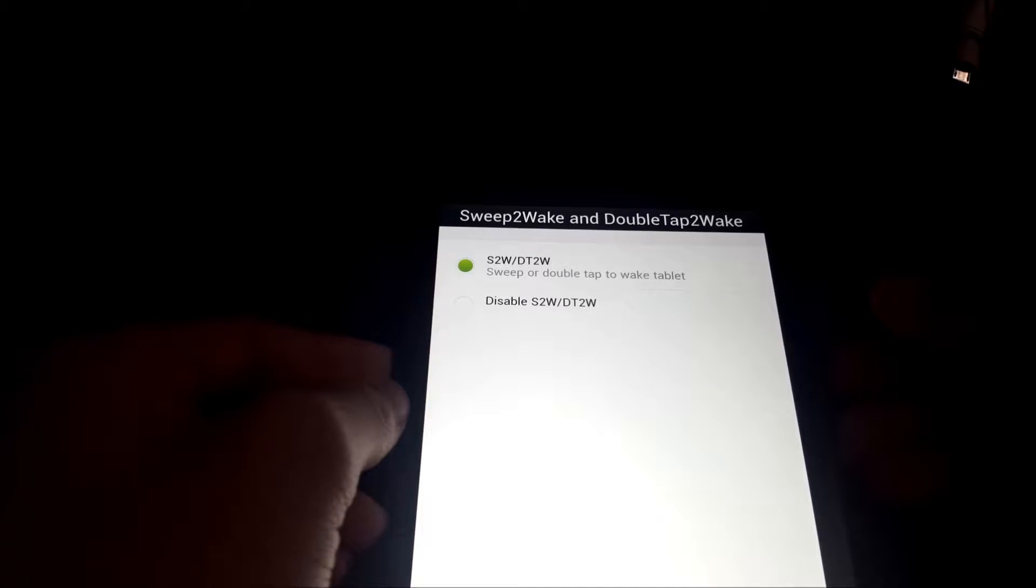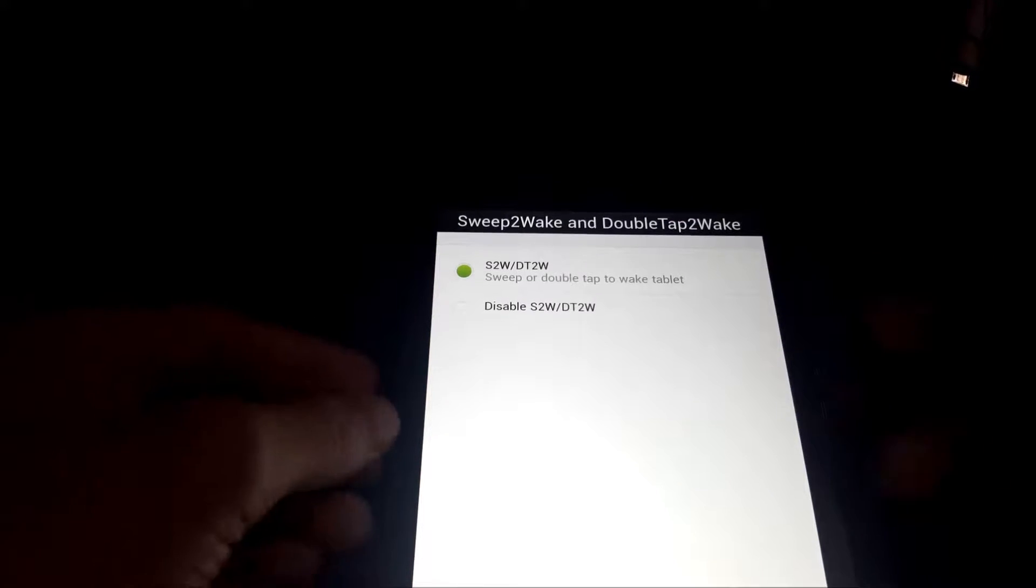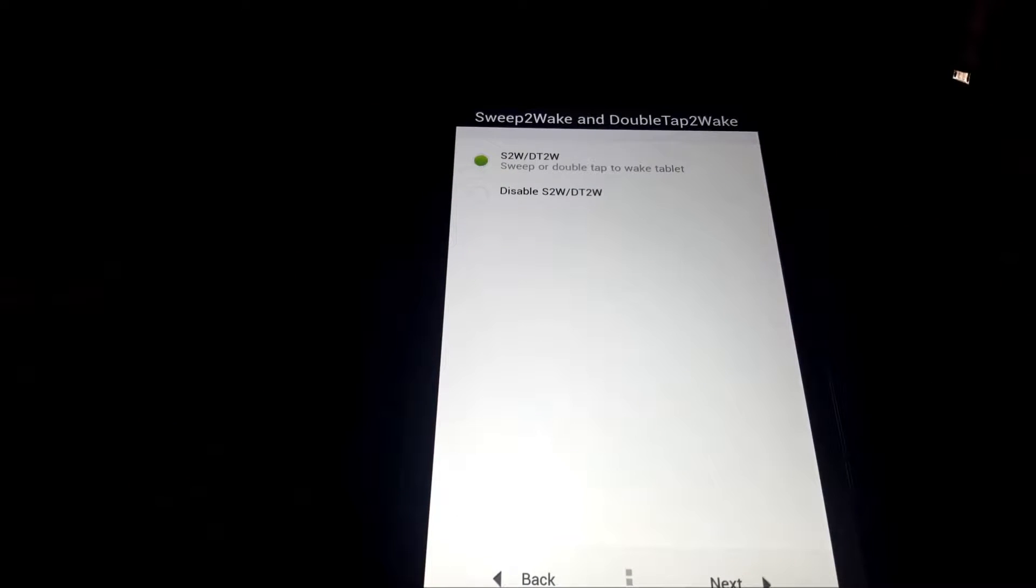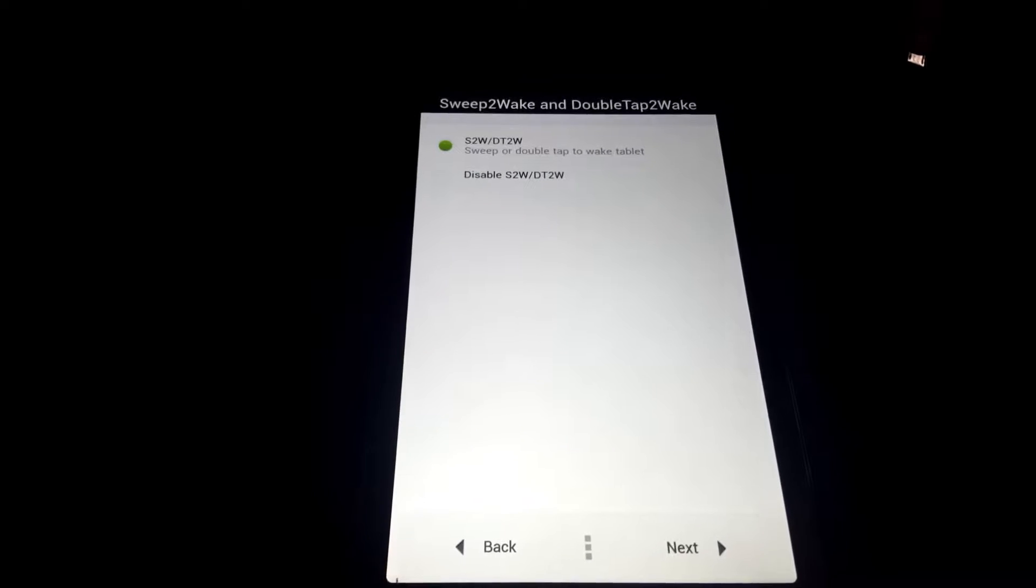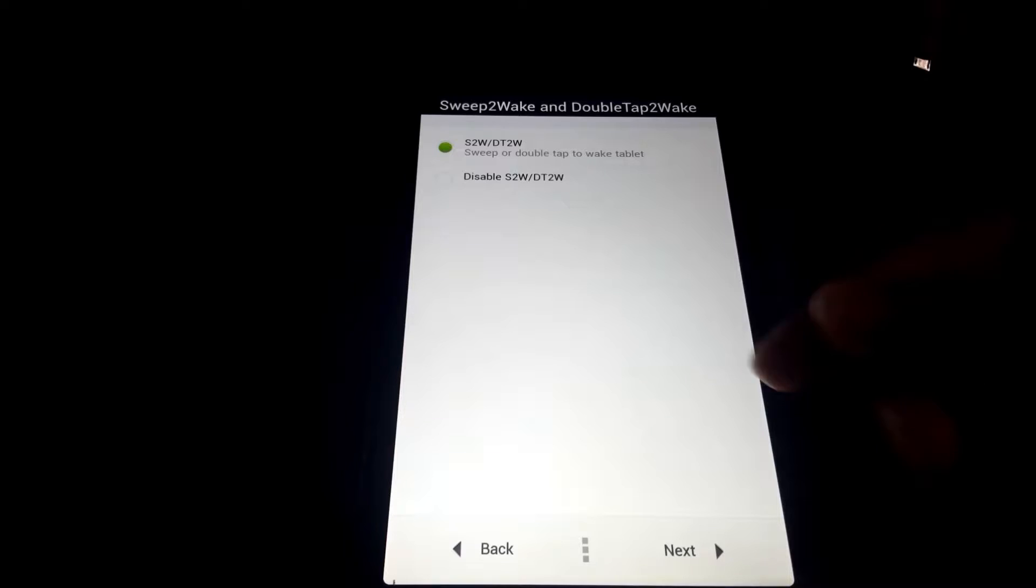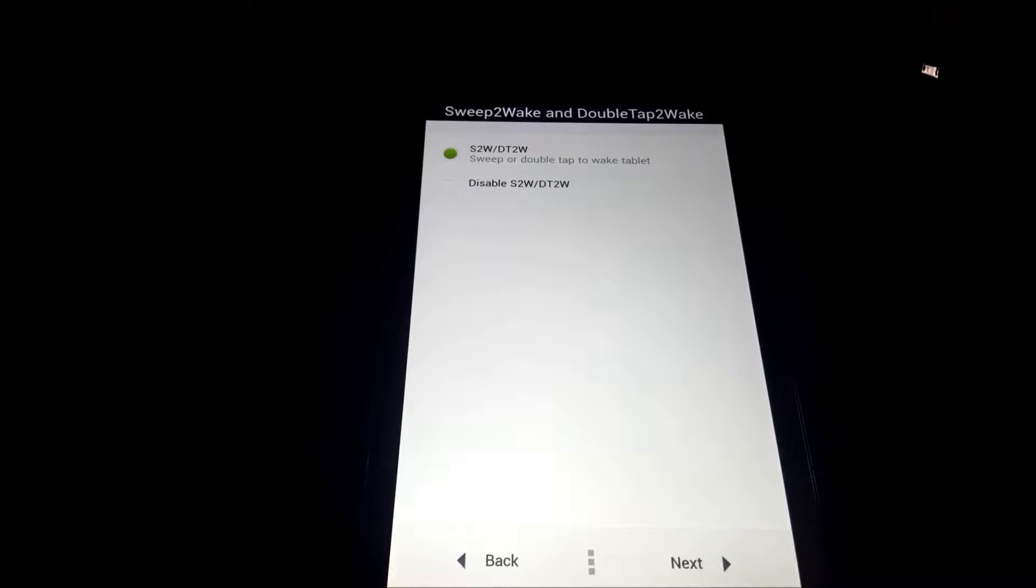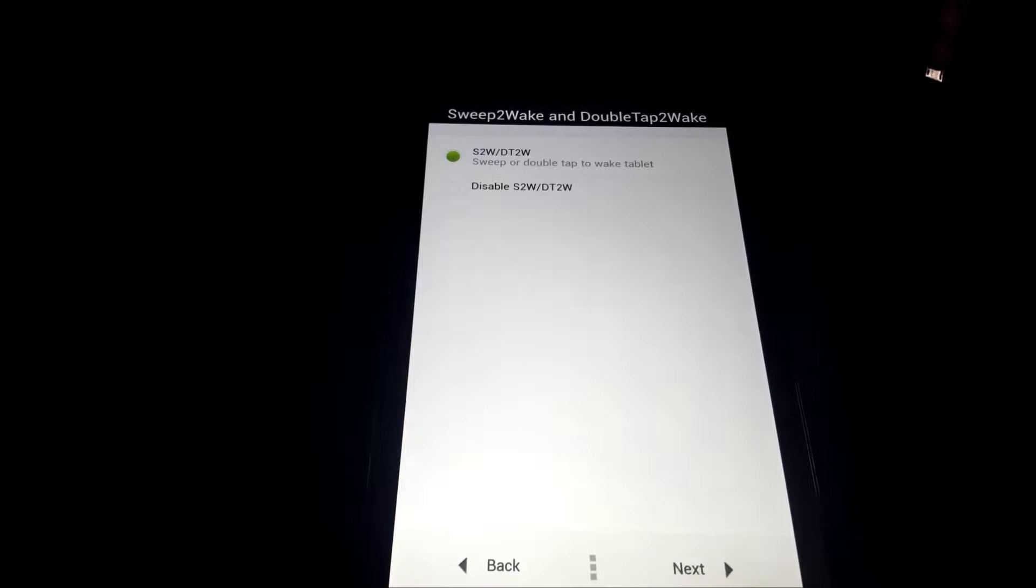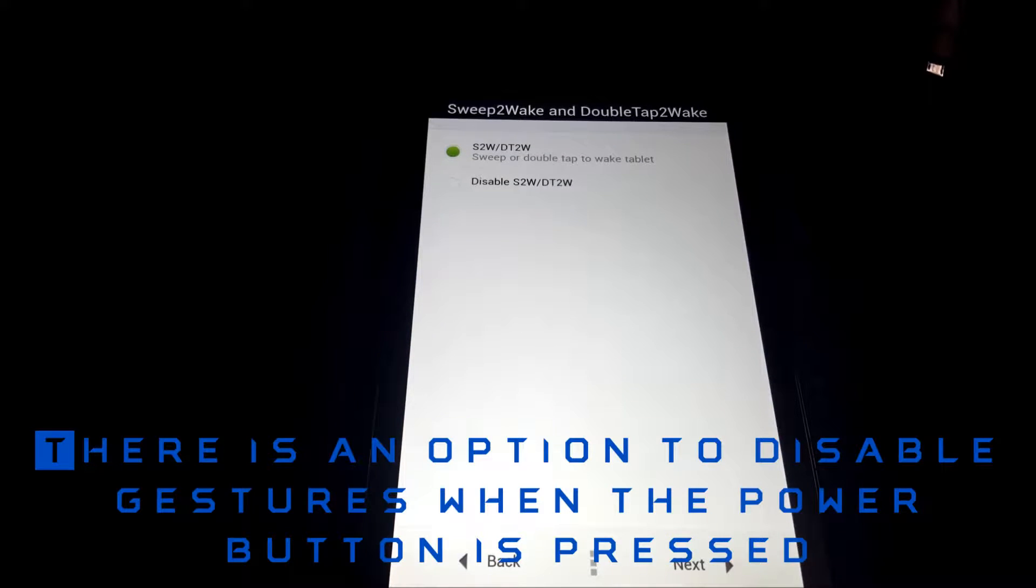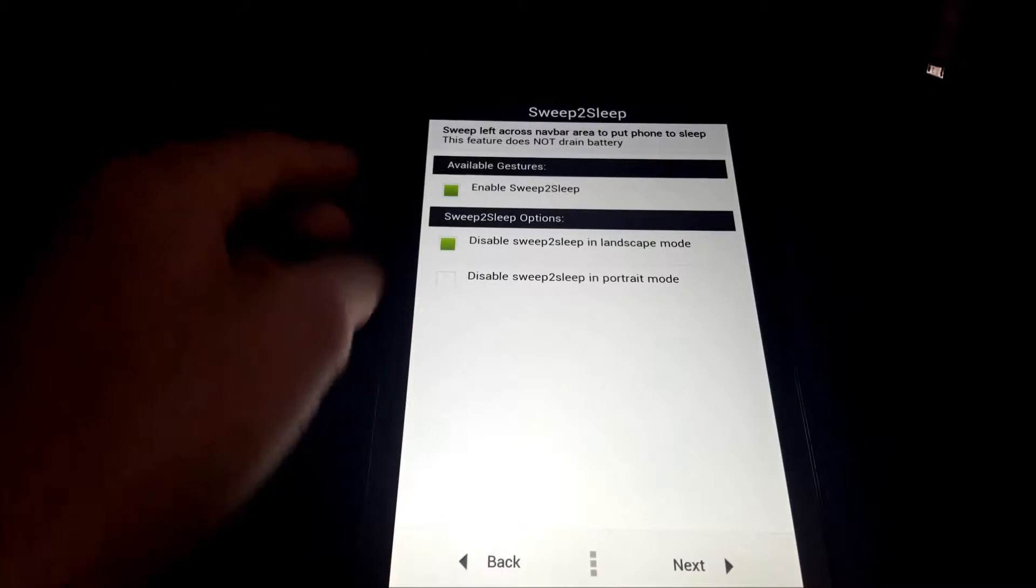Next, we have sweep to wake, and double tap to wake. Basically, if the screen's off, you can double tap, it just keeps the digitizer on. I'm not a fan of it, just because my Nexus 7 has a digitizer issue where sometimes the digitizer doesn't work, so you have to turn the screen off and turn it back on. However, turning the screen off with this on does not disable the digitizer, so you have to do a complete reboot. So I'm just going to disable it, but it's a cool feature.